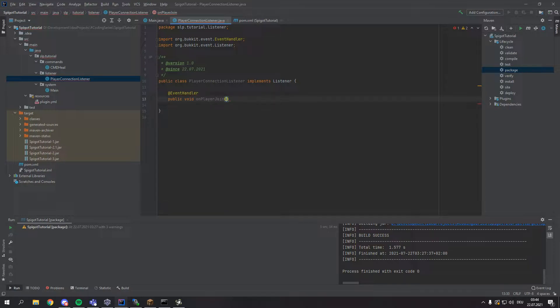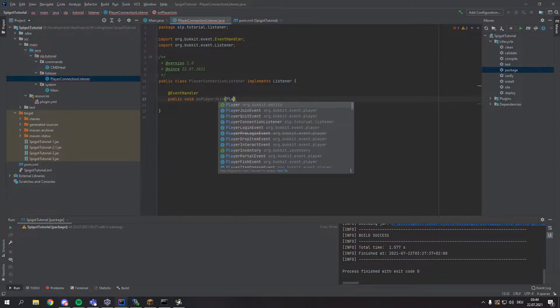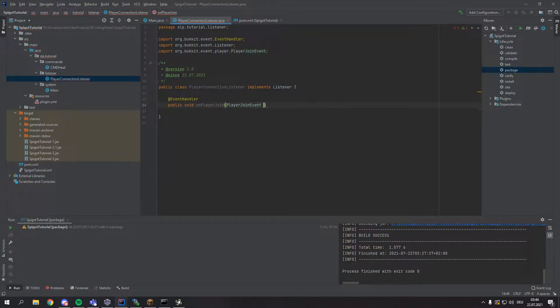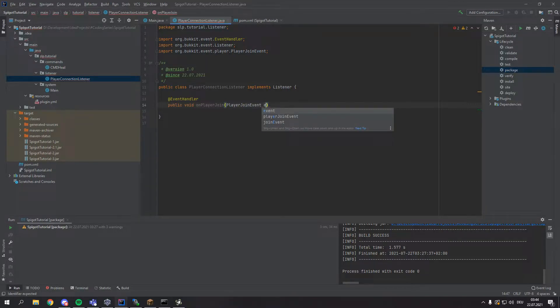The thing that's important though is right here in the brackets. Here we want to add a PlayerJoinEvent and this you can also call it what you want. People call it event, but I like to call it just e.